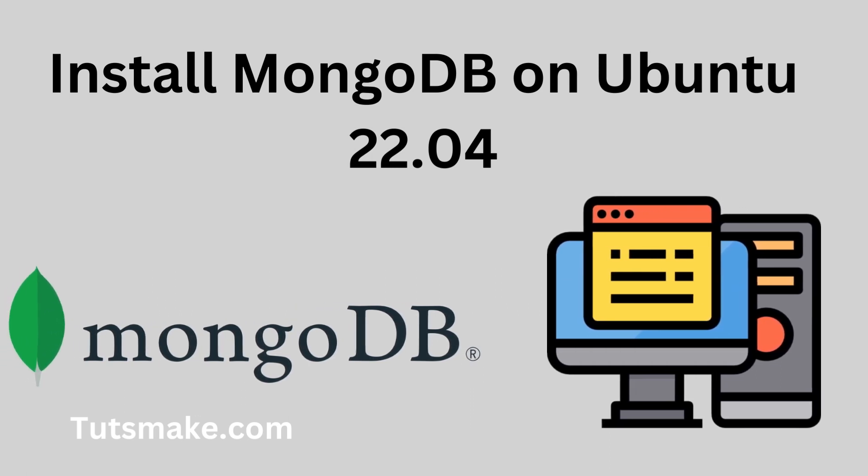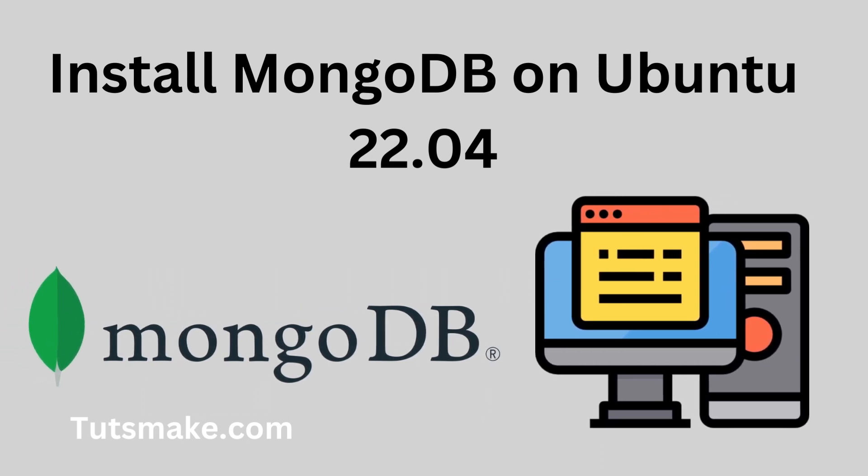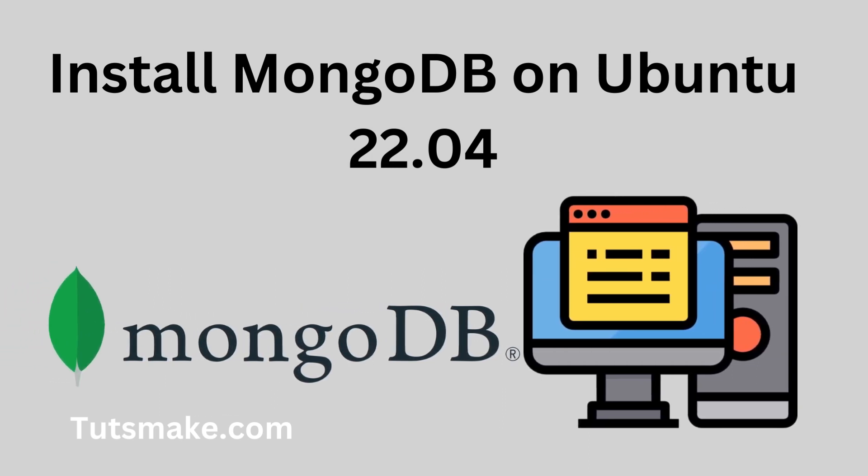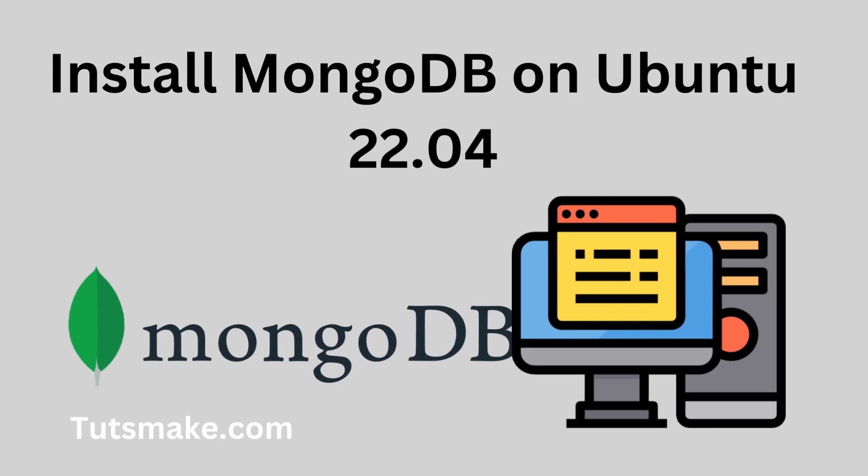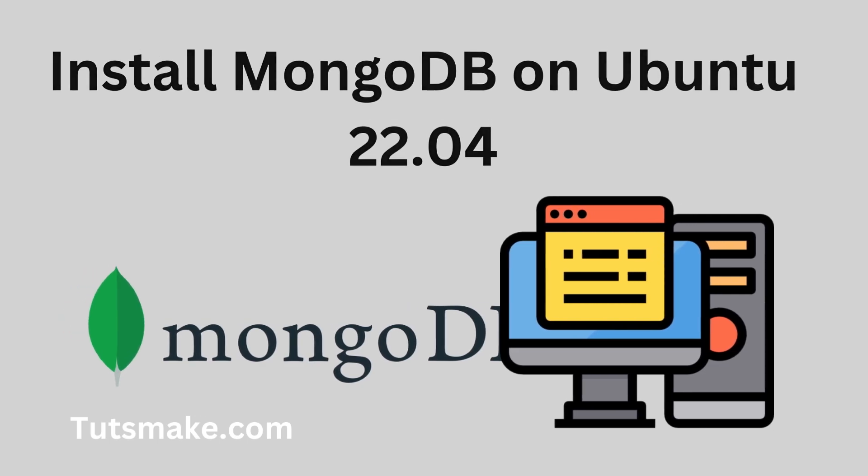Firstly, I will install version 6.0 of MongoDB on Ubuntu 22.04.